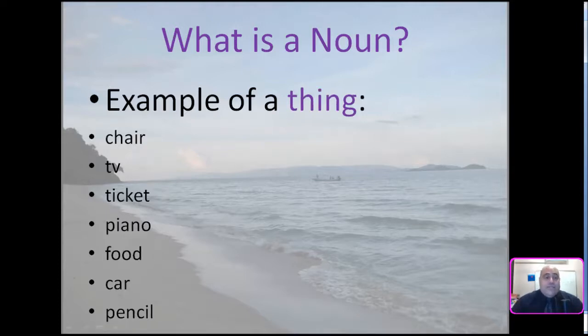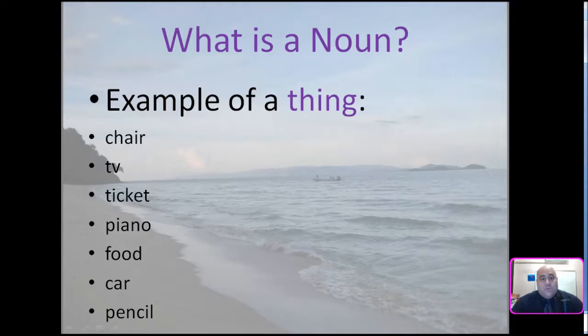Nouns as a thing: chair, TV, ticket, piano, food, car, pencil.